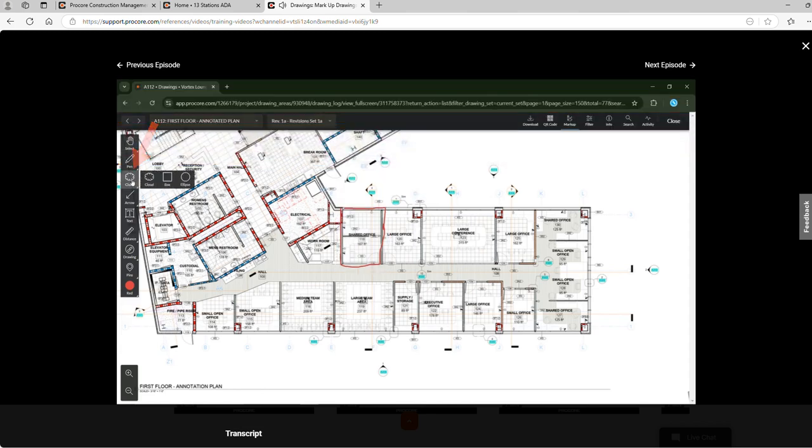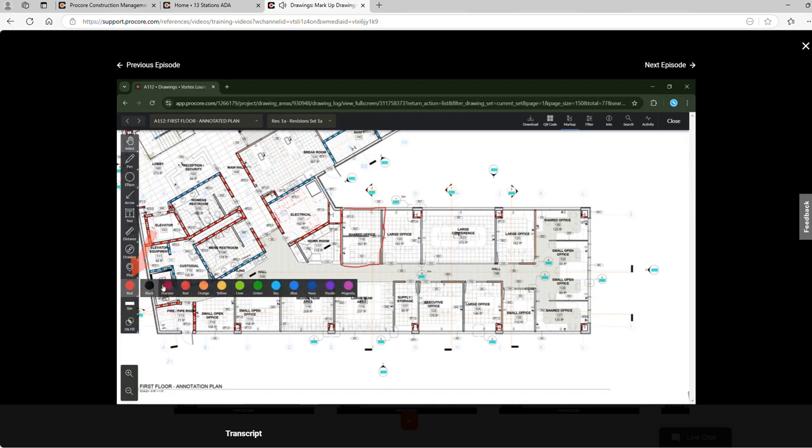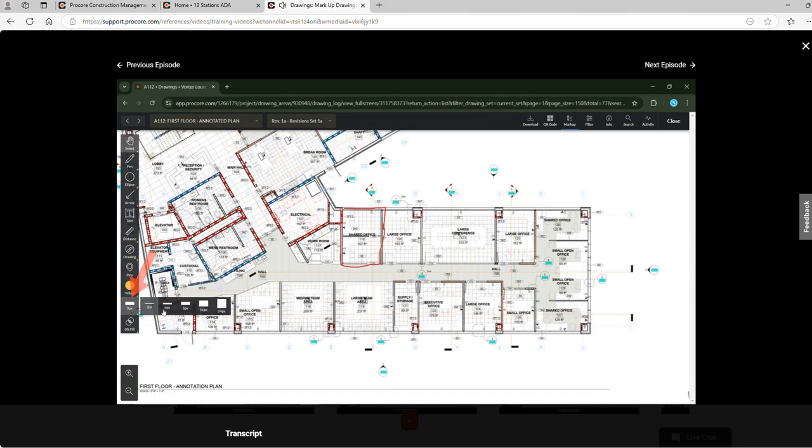The next set of tools allows us to mark up the drawing with the chosen shape. We can change the color, thickness, and opacity of a shape here.